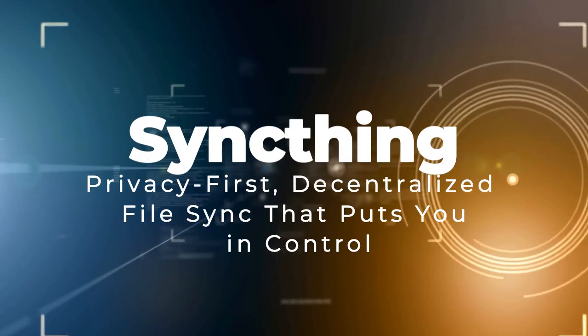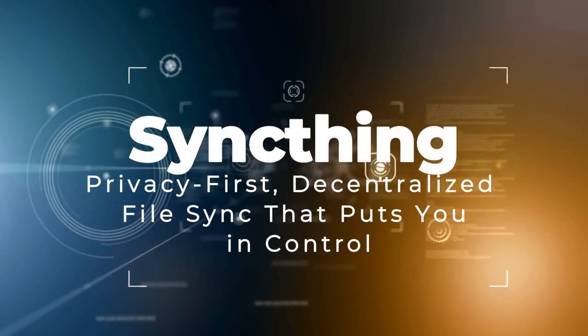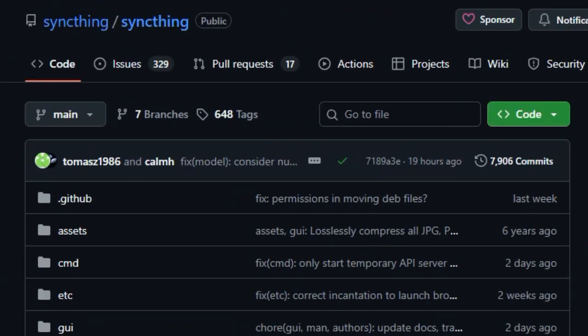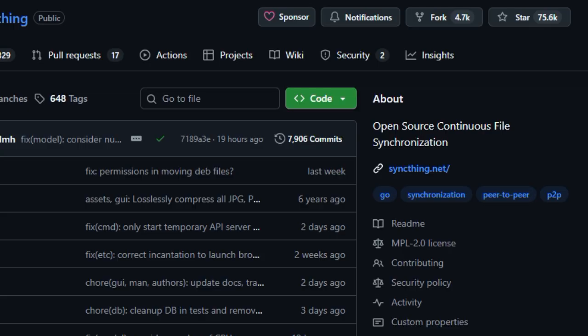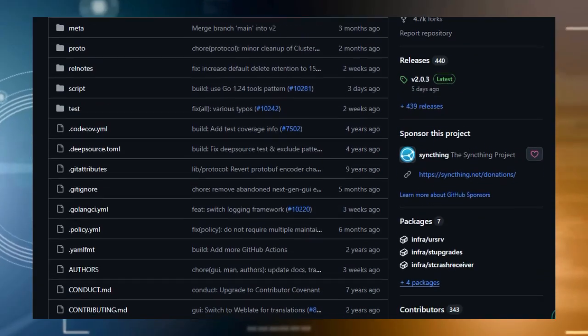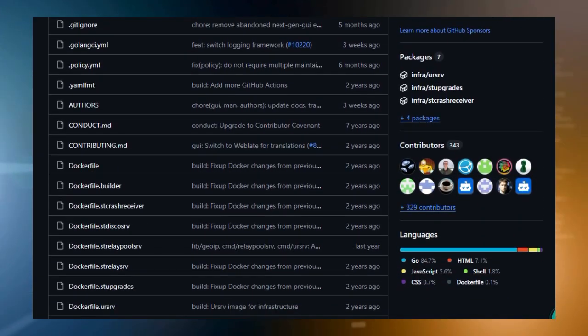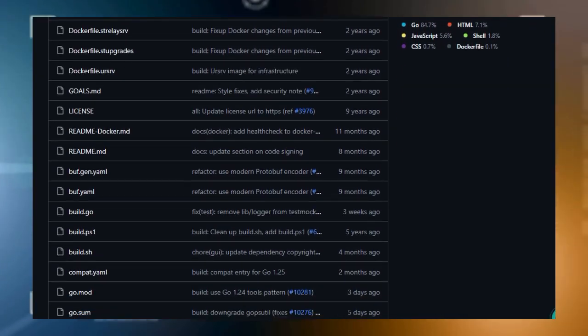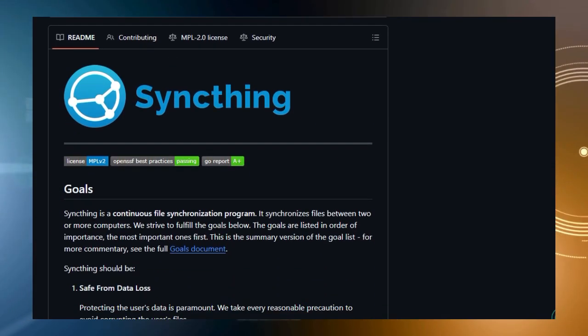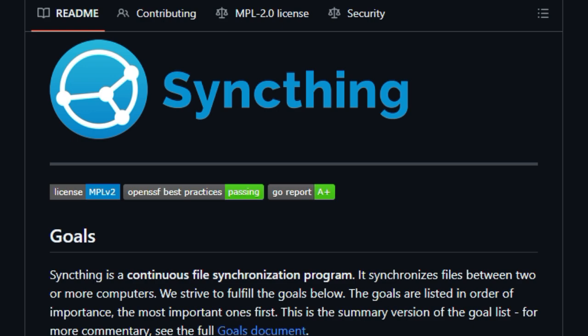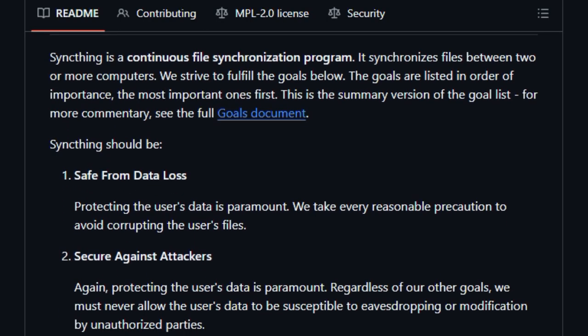Project number six, SyncThing. Privacy-first, decentralized file sync that puts you in control. SyncThing makes file sharing and backup private, real-time, and completely under your control. No third-party servers, no cloud storage. What makes it truly unique is its peer-to-peer design. Your devices connect directly to each other, so nobody else ever holds your data. All communication is securely encrypted with TLS and perfect forward secrecy, and every device is authenticated by a cryptographic certificate. Only devices you explicitly authorize can join your network. Forget having to dump everything into a single folder like Dropbox or iCloud. SyncThing lets you sync any folder, anywhere on your system, with no limitations on how many folders or how much space you use.